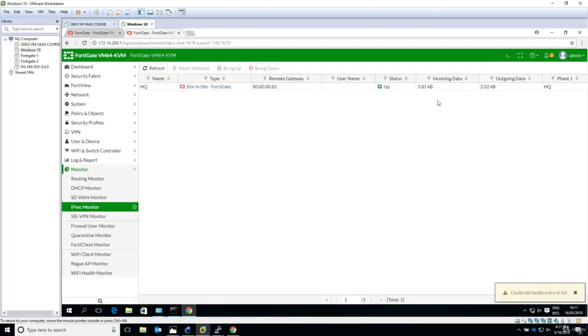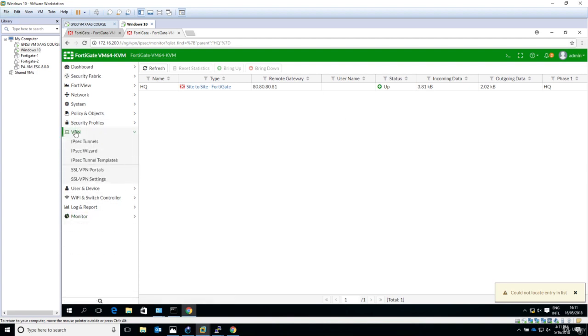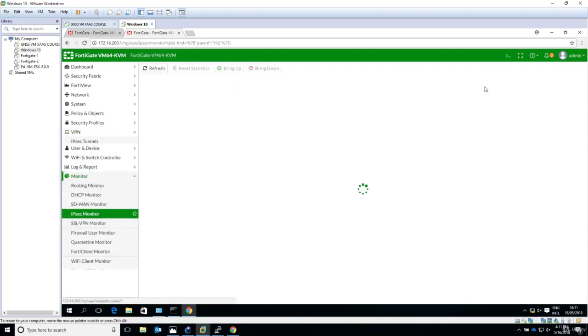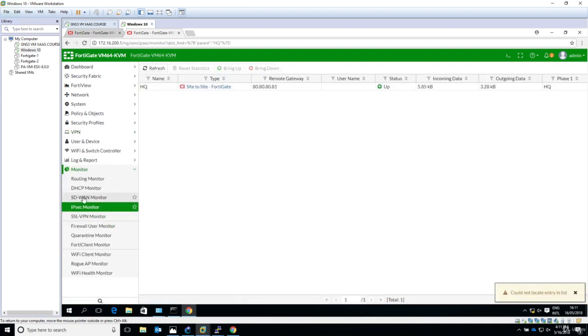So now going in the monitor menu. We were here in the VPN and IPsec tunnels. When you click on the tunnel and specifically click on up, it will jump to monitor section and IPsec monitor.